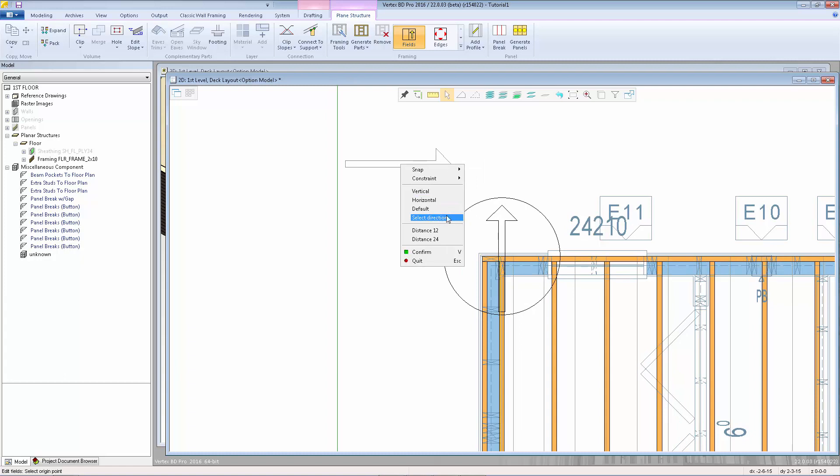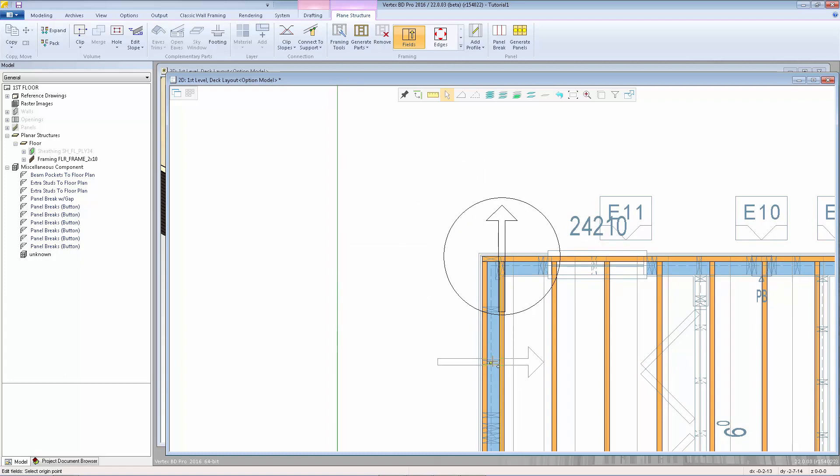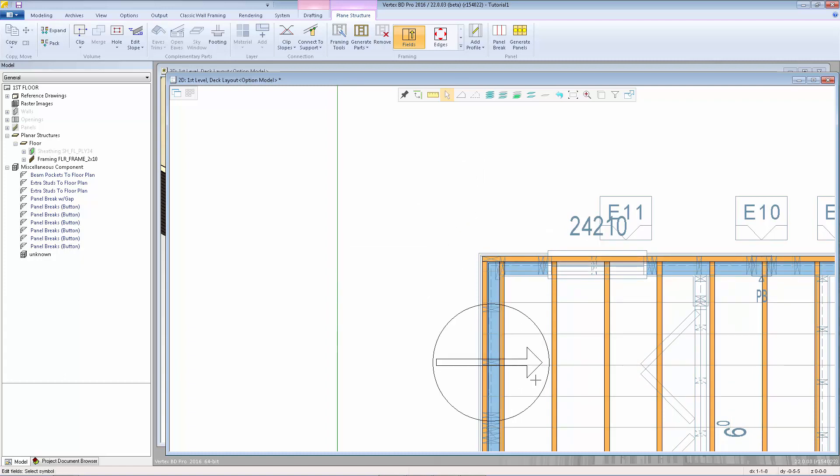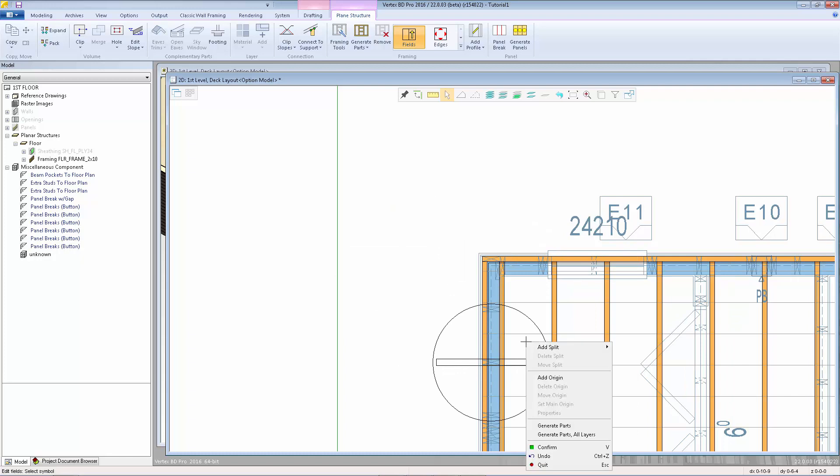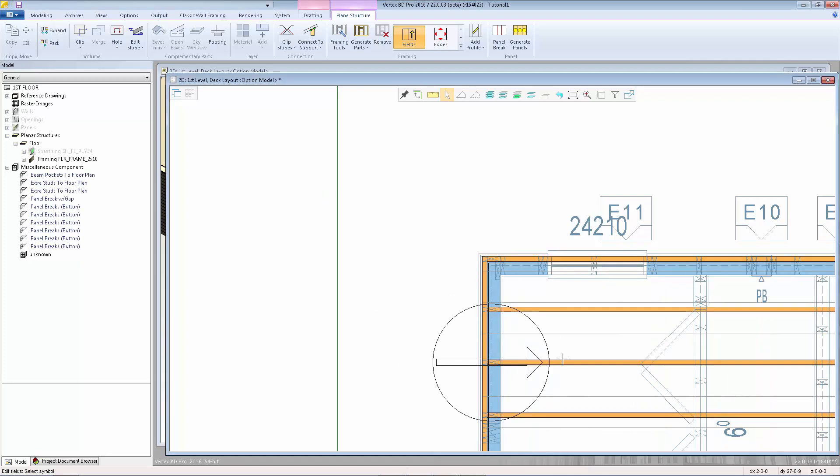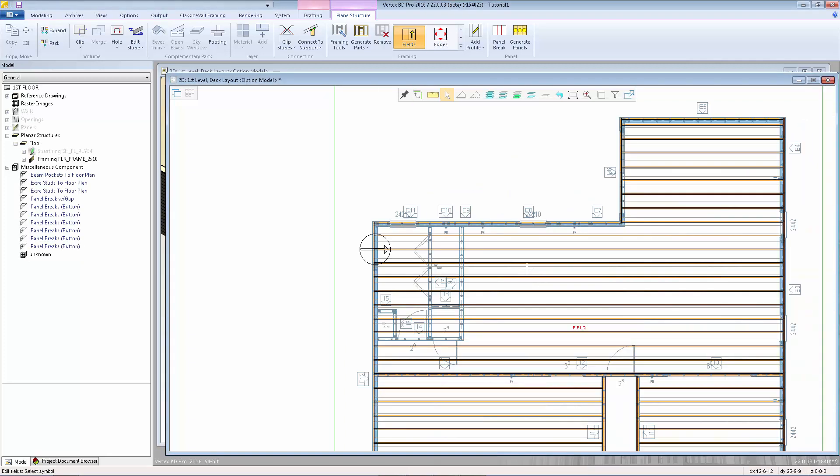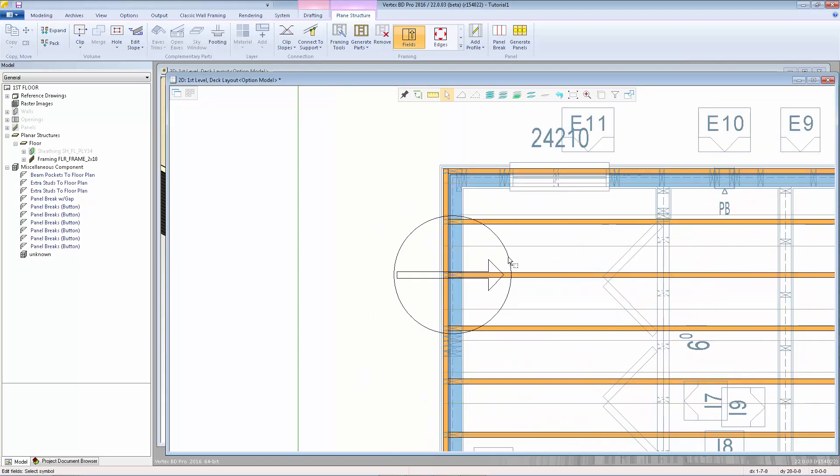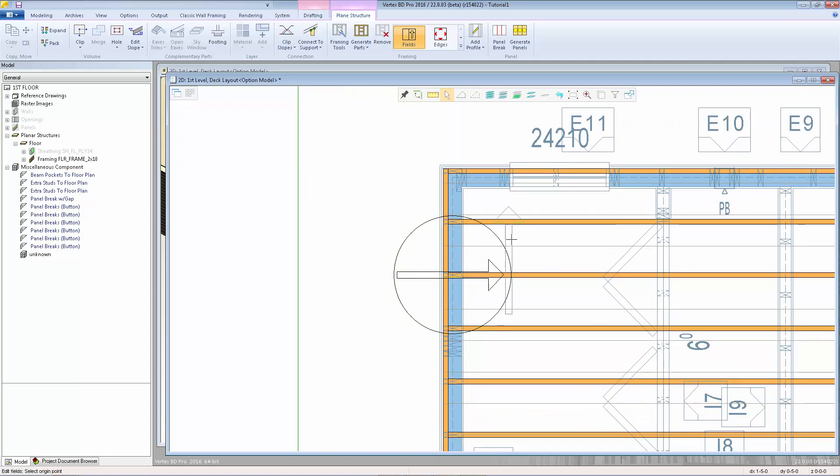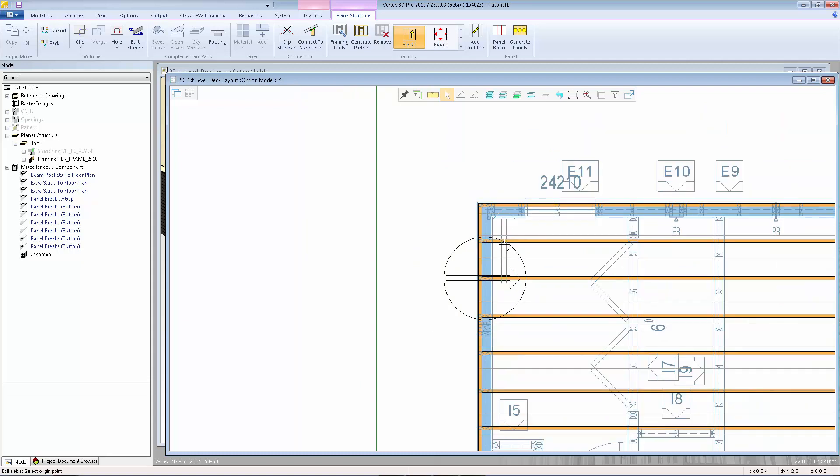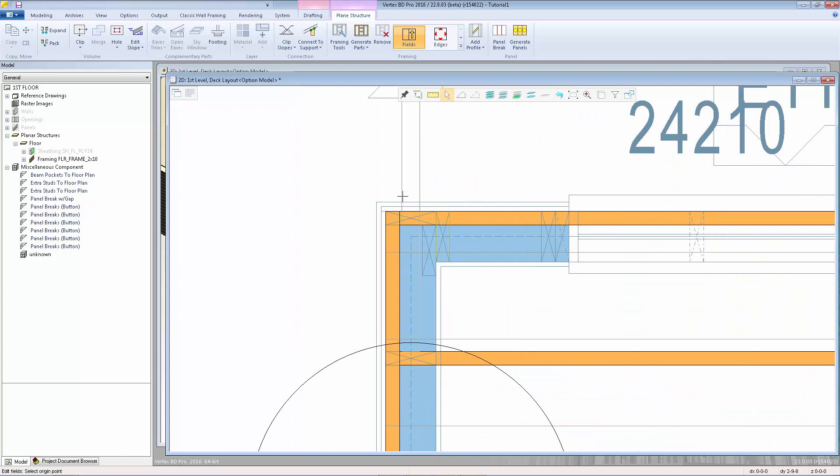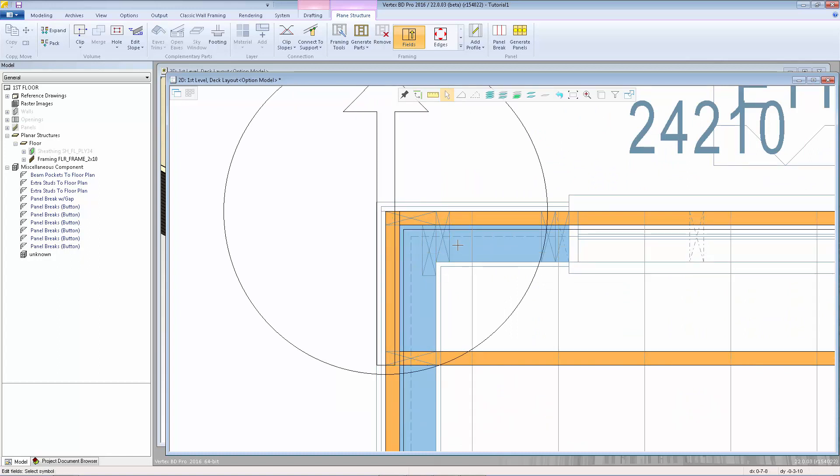If we pick horizontal and place the marker down on the layout, we can right click again, generate parts, and now the joists will be horizontal. I'm going to change them back to being vertical and place it back on the layout in the original location.